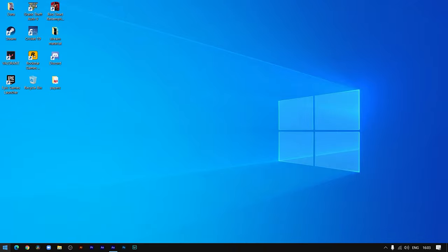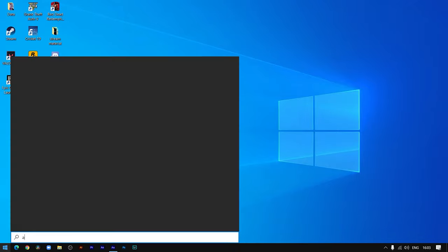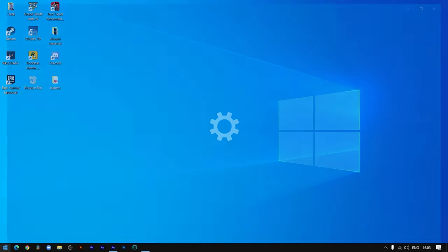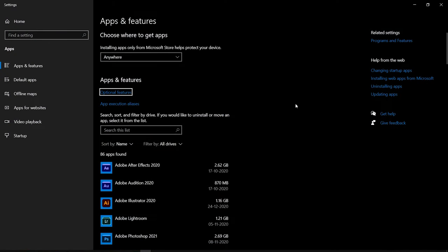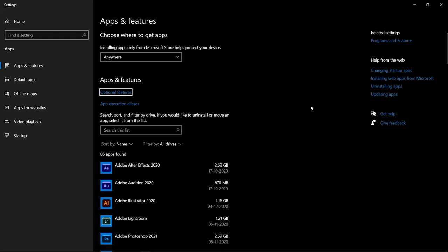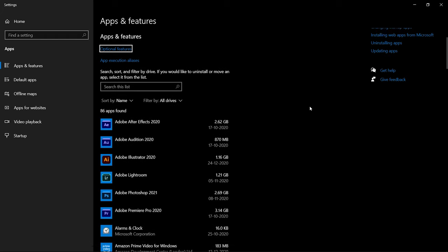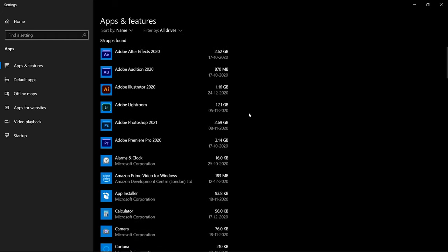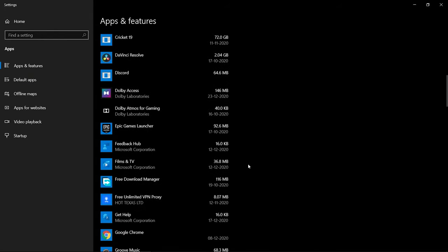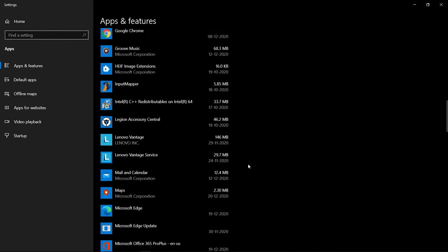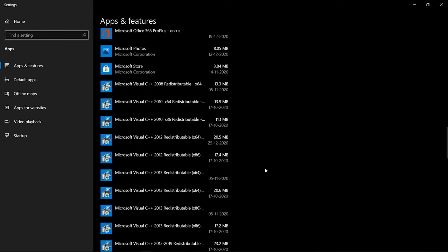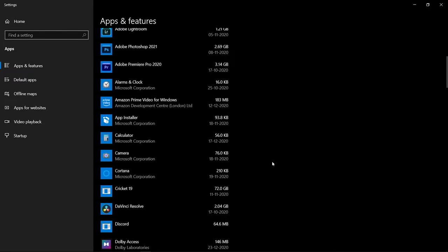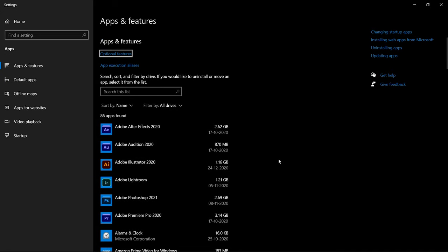After removing the temporary files, go to Start and search for 'Add or remove programs' and open it. This takes you to the Apps and Features settings of Windows 10. From here you can see all the apps installed on your PC. Remove those apps that you don't use anymore and feel are just occupying space.